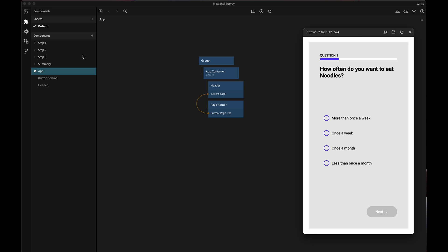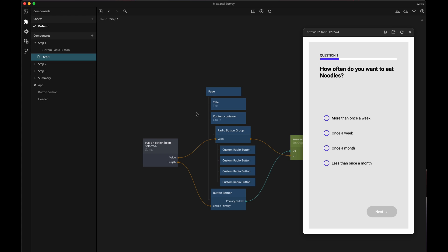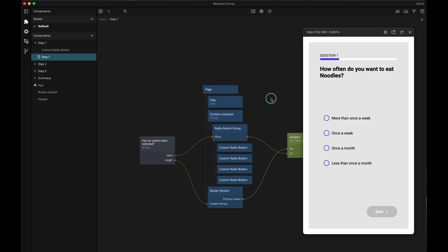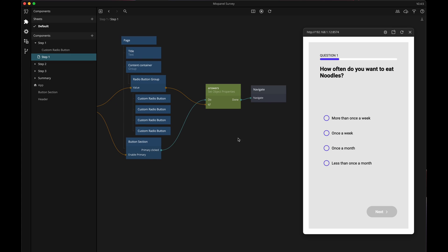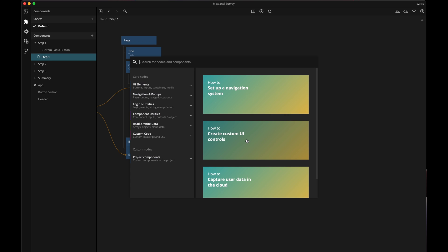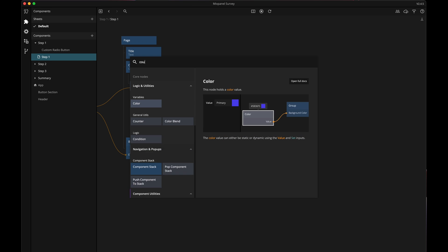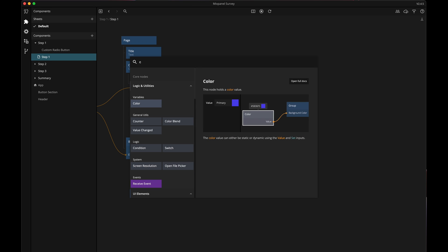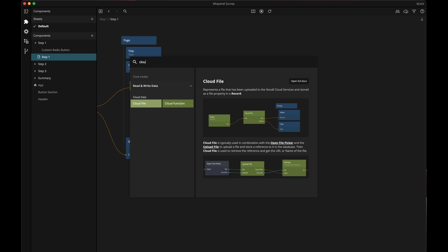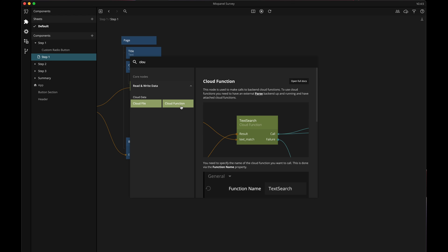So in the survey app there are four pages and my thinking is that every time a user answers a question and tries to navigate to the next page I want to track that in Mixpanel. To do that I need to use a node that's called Cloud Function. The Cloud Function node is one of the nodes that can trigger an event in Zapier which is what we want.